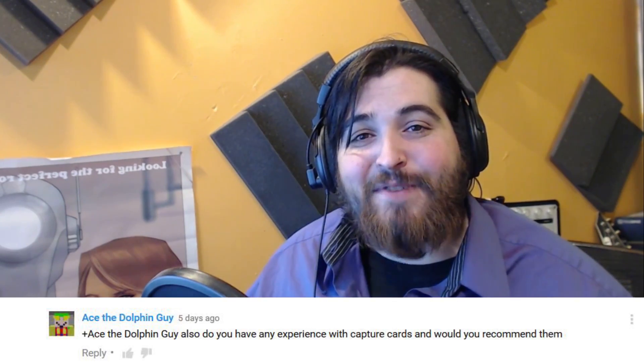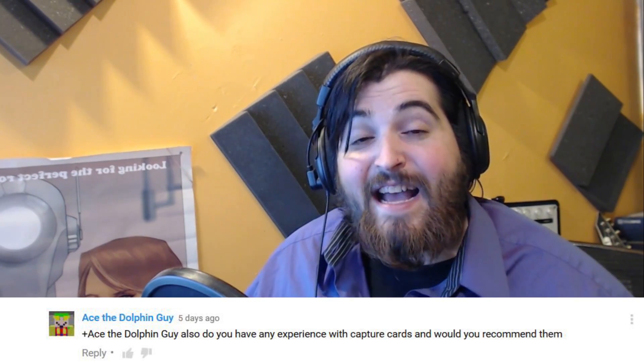Now then, a very good question was asked on my last video by Ace the Dolphin Guy. Ace asks, do you have any experience with capture cards, and would I recommend them? Yes Ace, I do have experience with capture cards.